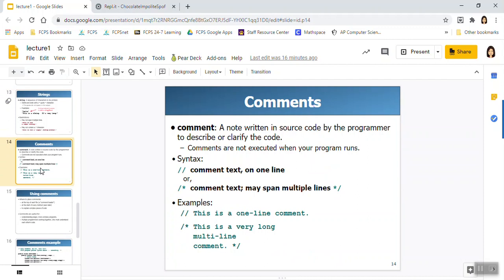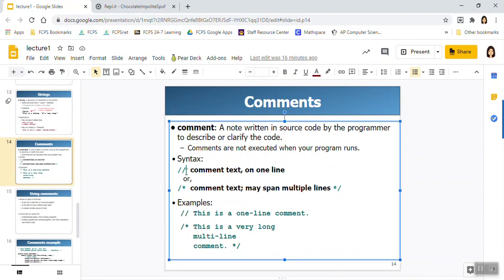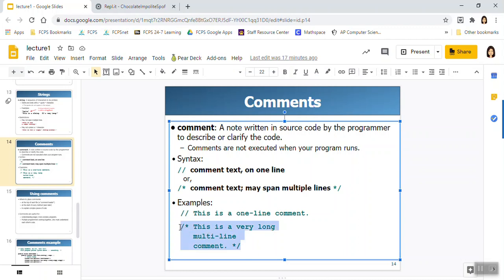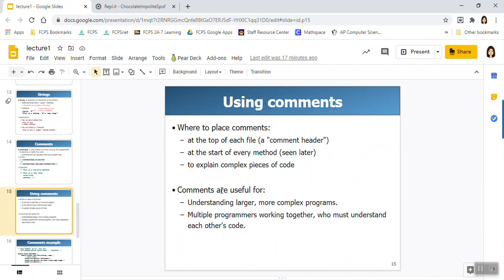So comments we talked about, there are two types that we're going to use in here. We're going to use single line comments. Now single line comments can occur on a line all by themself, or they can occur at the end of a line of code. We also have multi-line comments. Notice this one, you have to have something at the beginning and the end of the comment. Now even though it's considered a multi-line comment, you could just have it on one line.